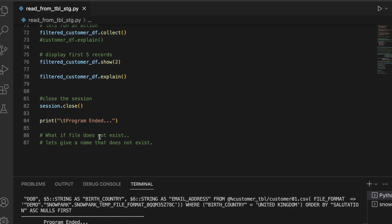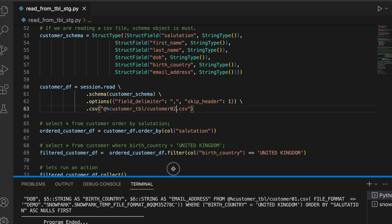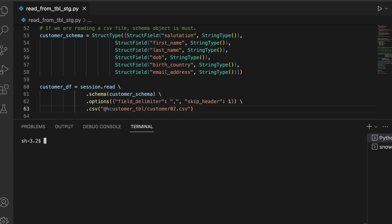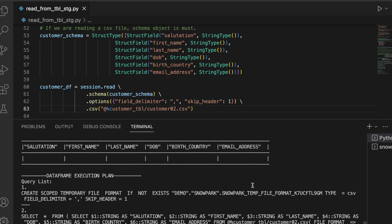What if your file does not exist and you try to access or misspell your file name? So let's keep an incorrect file name and see what happens. So I am changing this to 2 since 2 doesn't exist and let's see what happens to this execution.